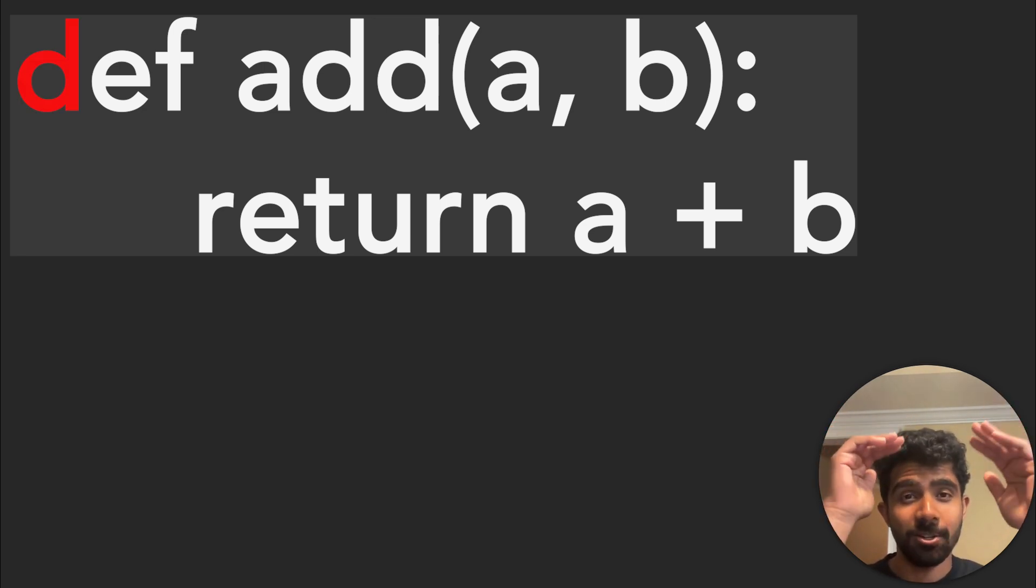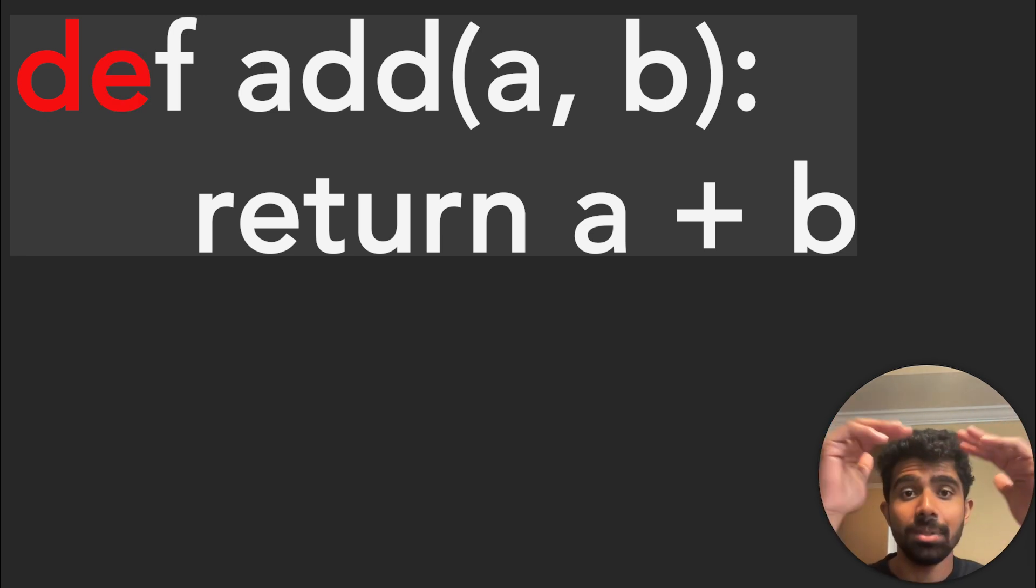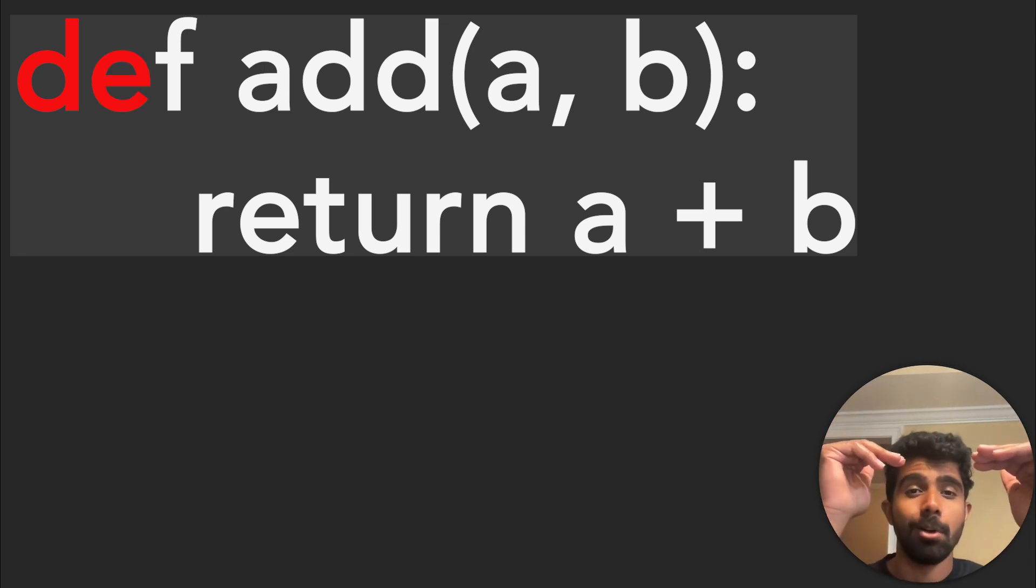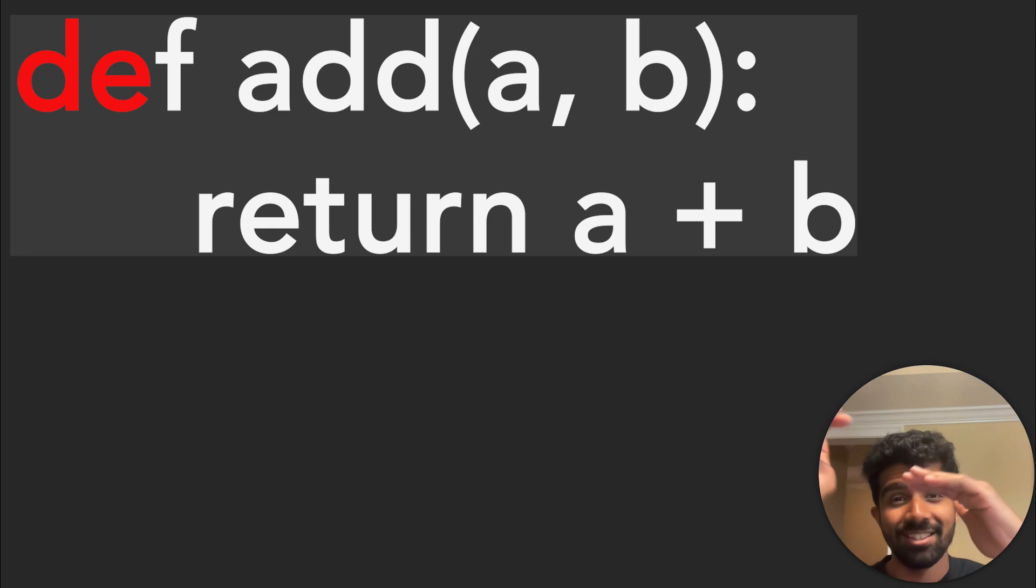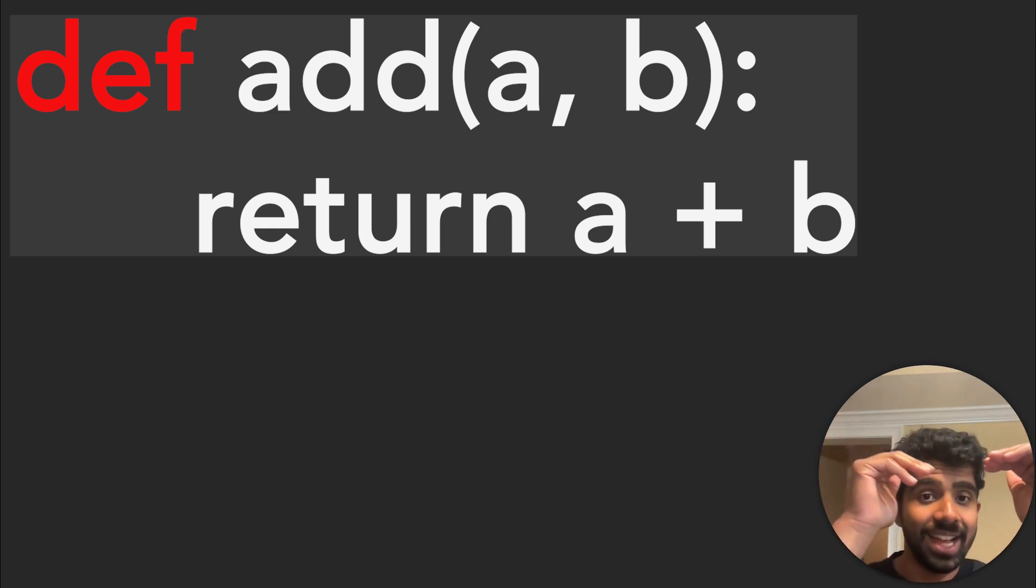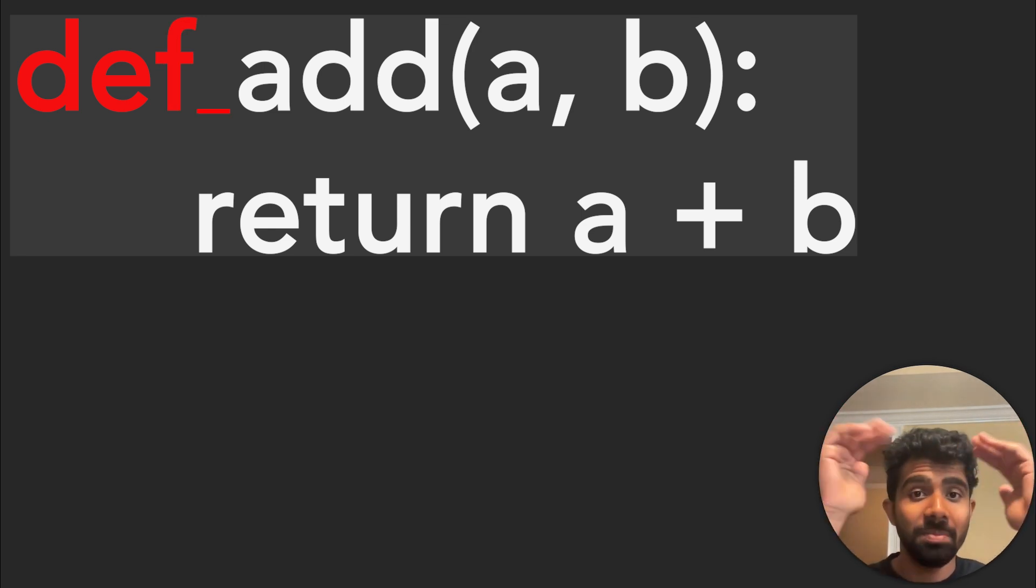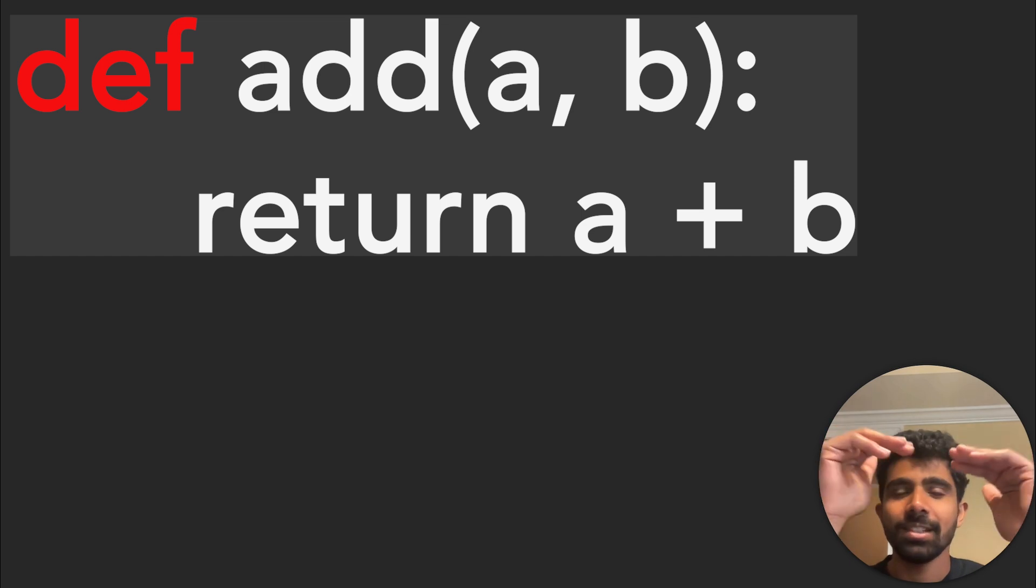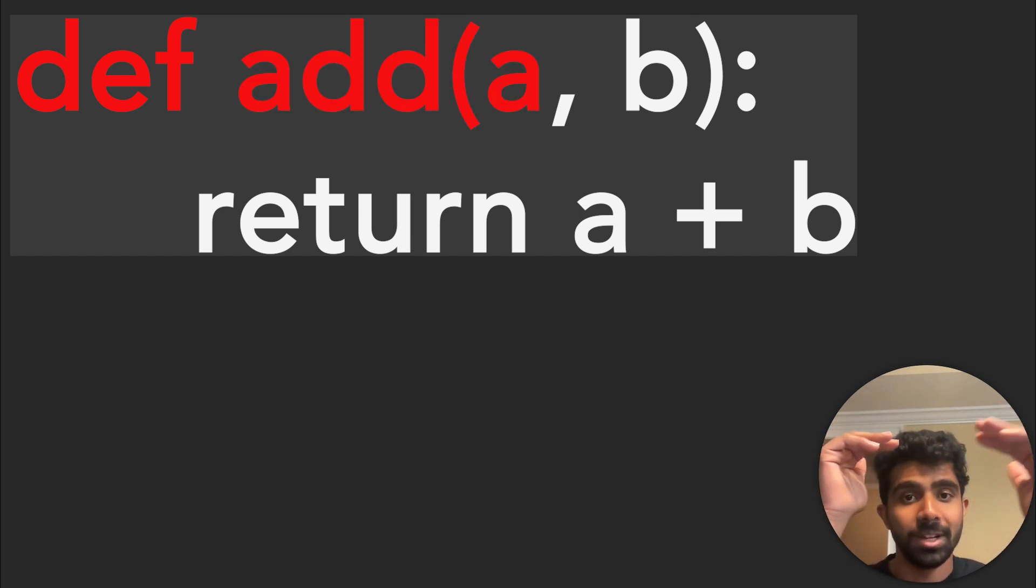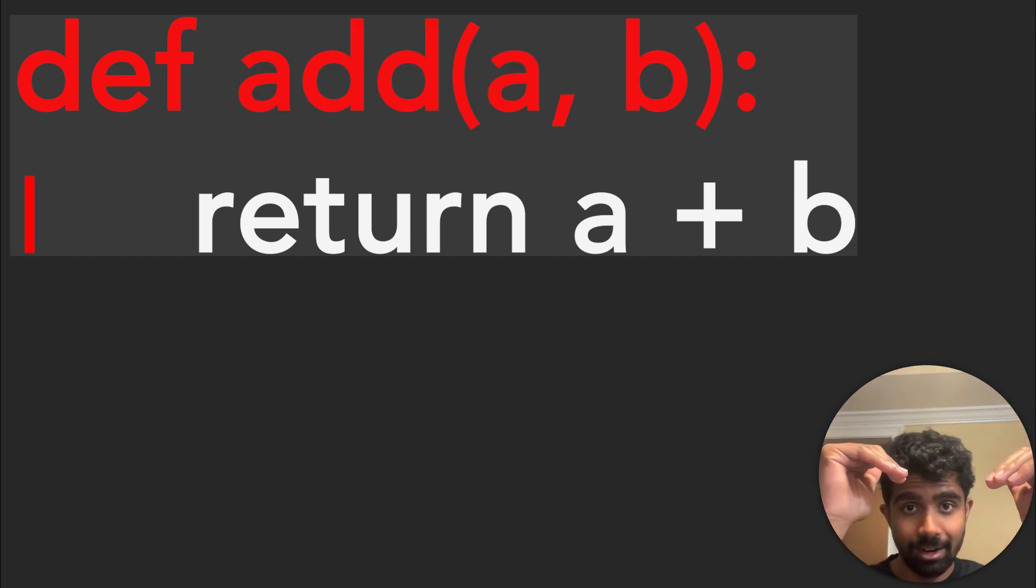So given the character D, the model would learn that E is pretty likely to come next. Given the sequence DE, the model learns that the character F is fairly likely to come next. Given DEF, the model learns that the character space is fairly likely to come next and so on until the rest of the line until we have the colon and of course the new line character.